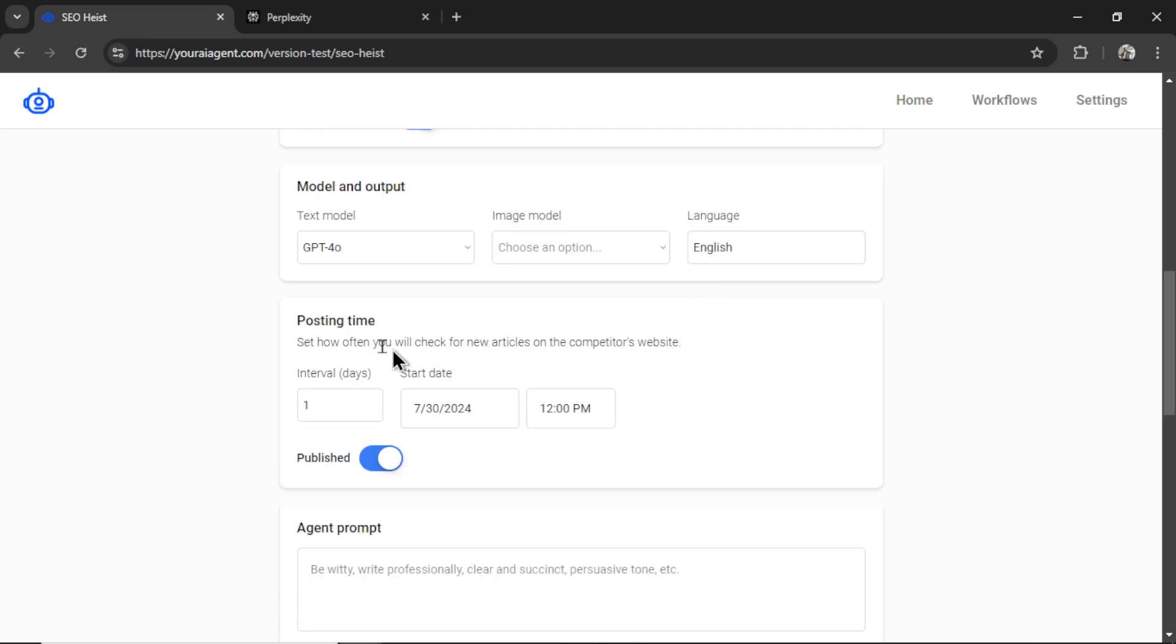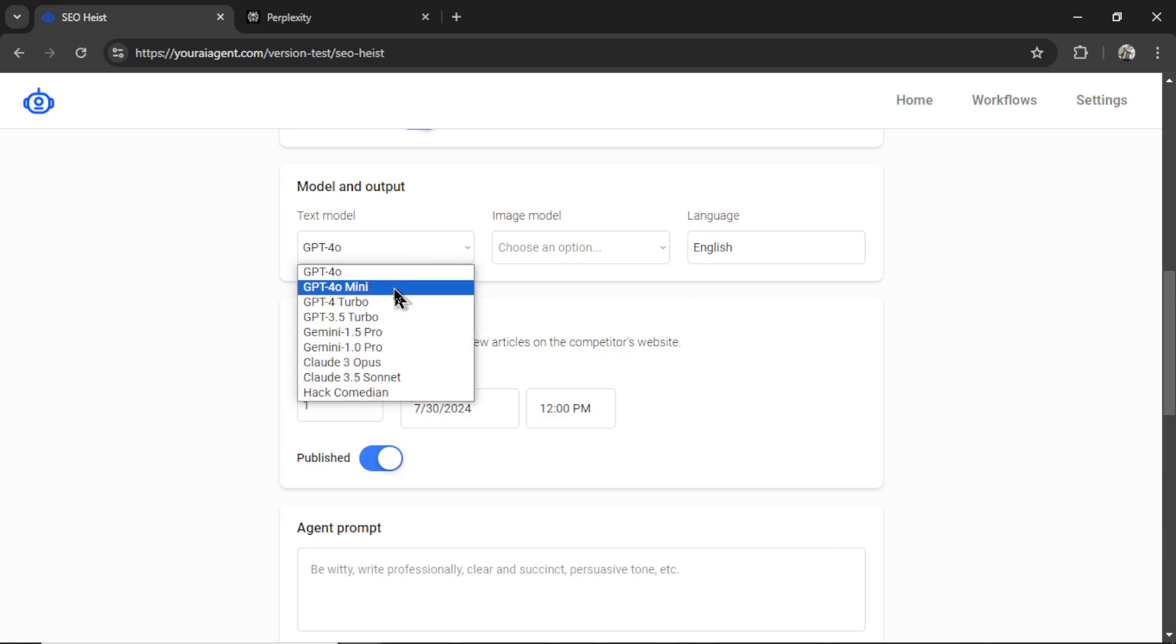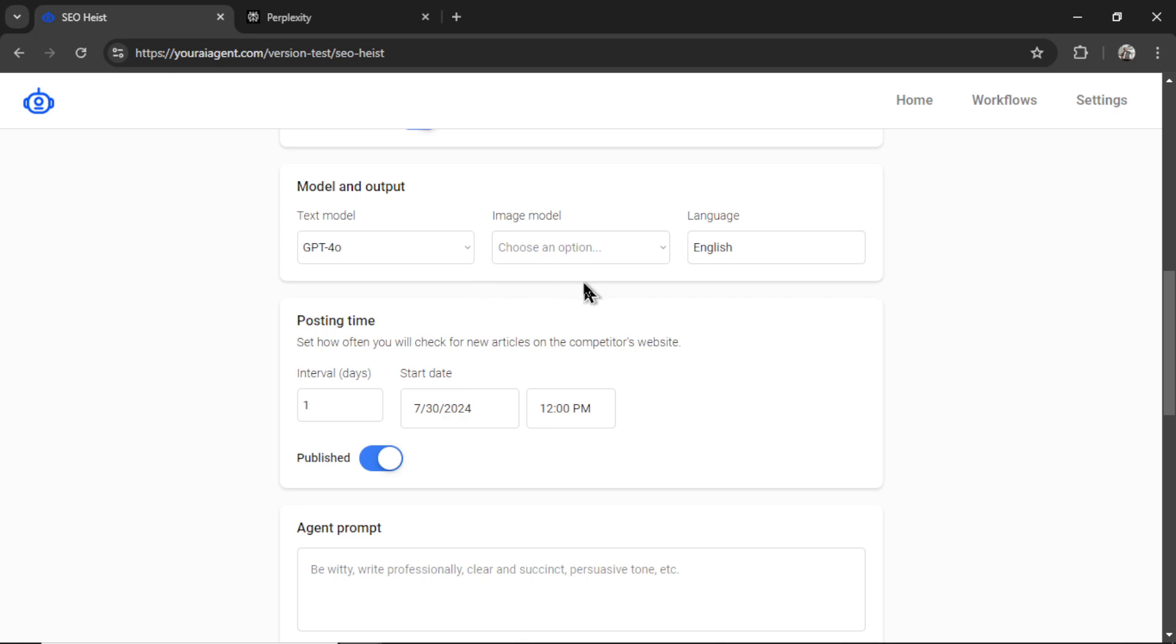Next, I'm going to select my text model, we could also use GPT-4 Omni mini, this is a little bit worse than GPT-4 Omni, but 33 times cheaper as I showed in a previous video. So this might work for your use case, if you want to save on costs, I'm going to keep it on GPT-4 Omni.